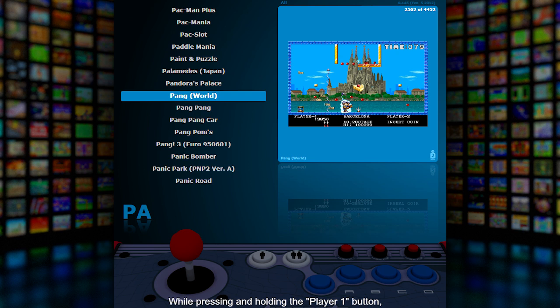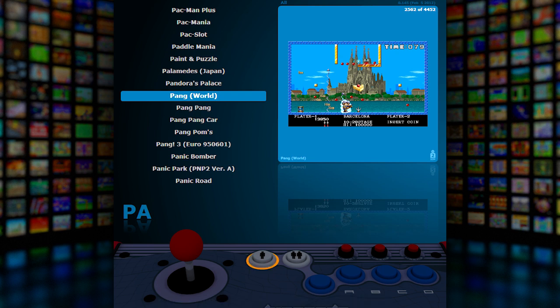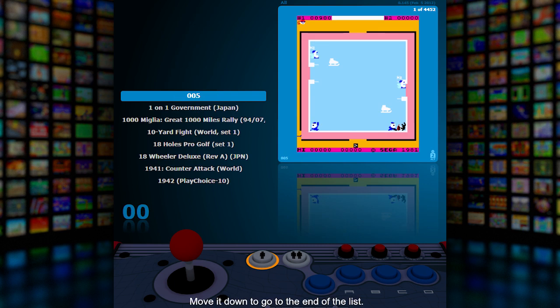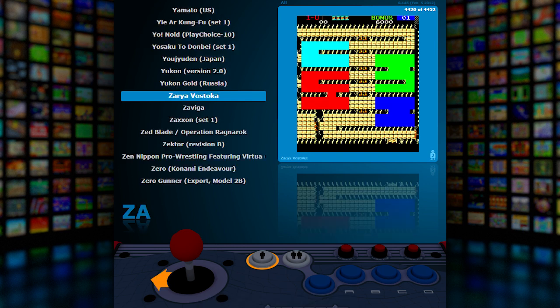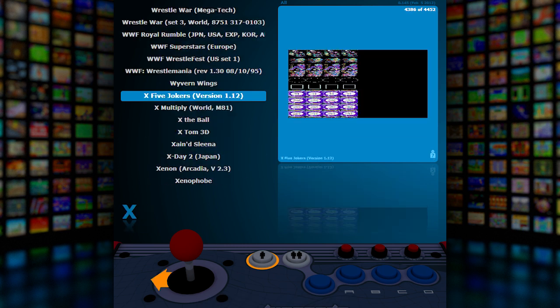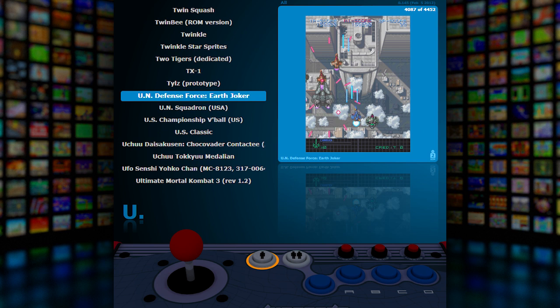While pressing and holding the player one button, move the joystick up to go to the beginning of the list, move it down to go to the end of the list, move it left to scroll up alphabetically, and move it right to scroll down alphabetically.